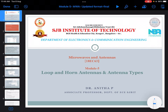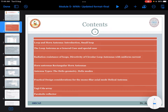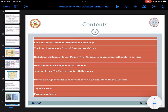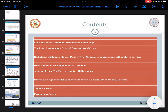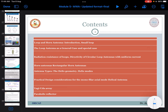Greetings from SJB Institute of Technology. I am Aneta. In this session we are going to continue with Module 5, which is about antenna types — loop and horn antennas. As we have discussed in previous sessions, we covered the Yagi-Uda and helical antenna. Now in this session we'll discuss about the horn antenna, then followed by the parabolic dish antenna.